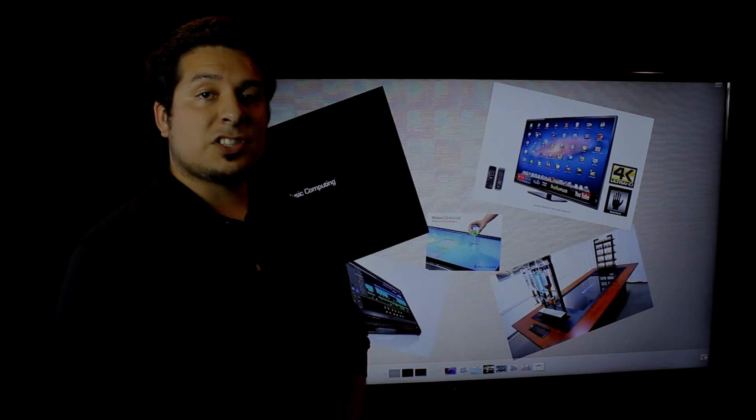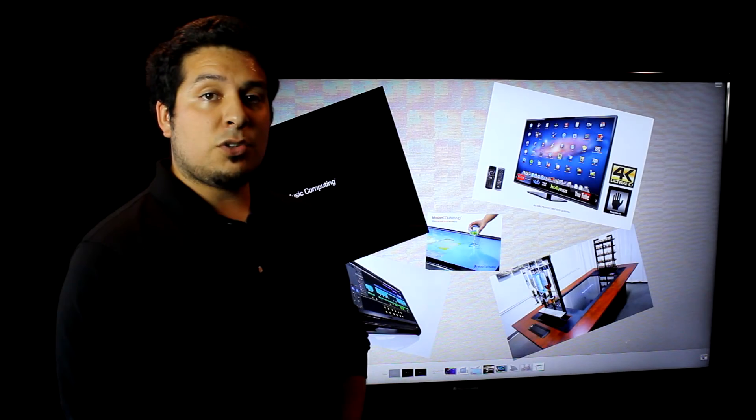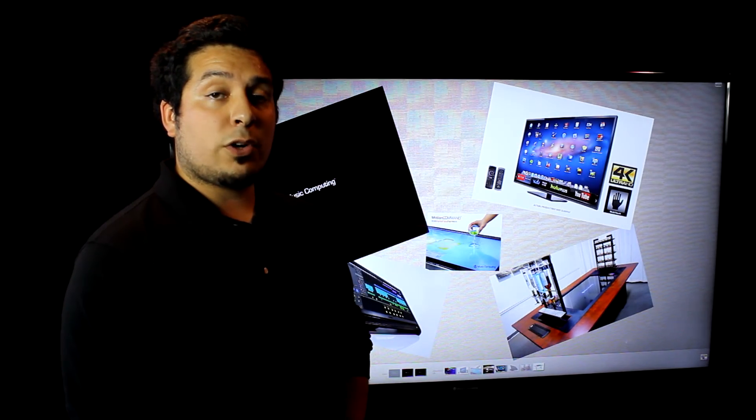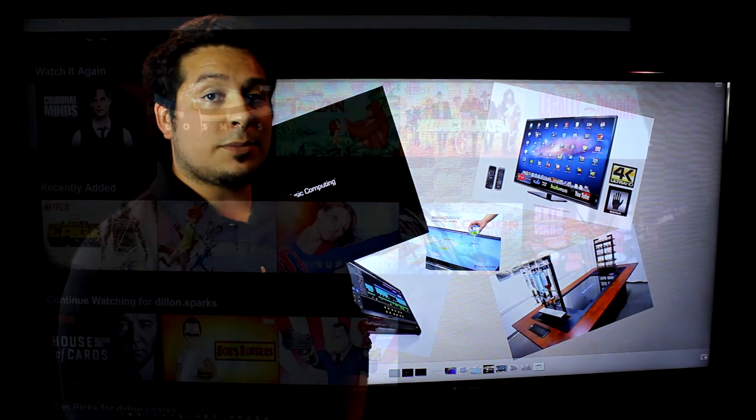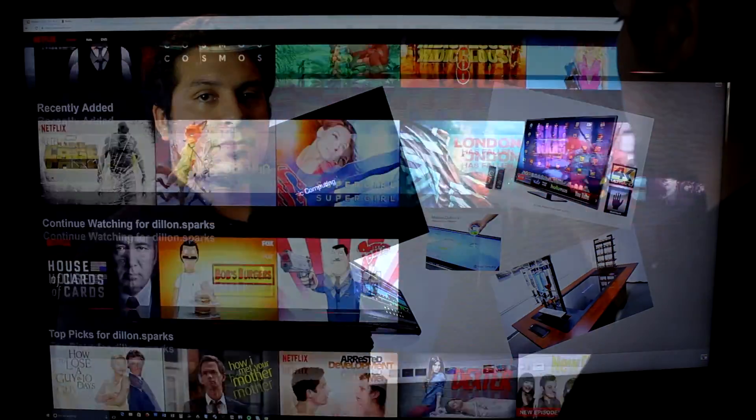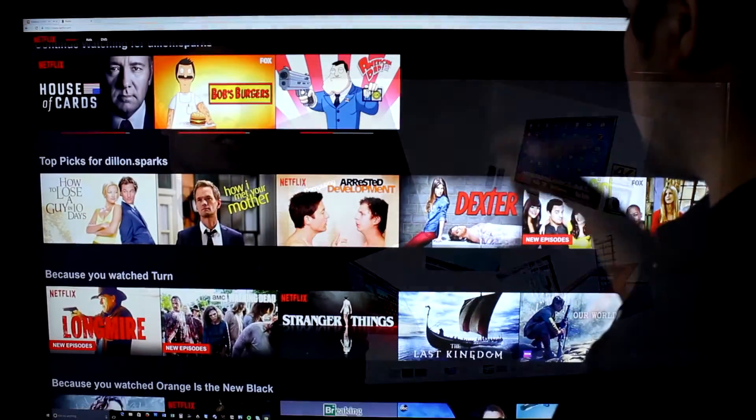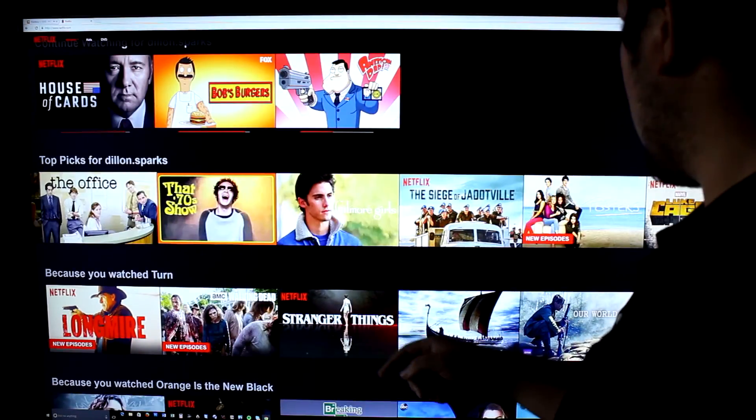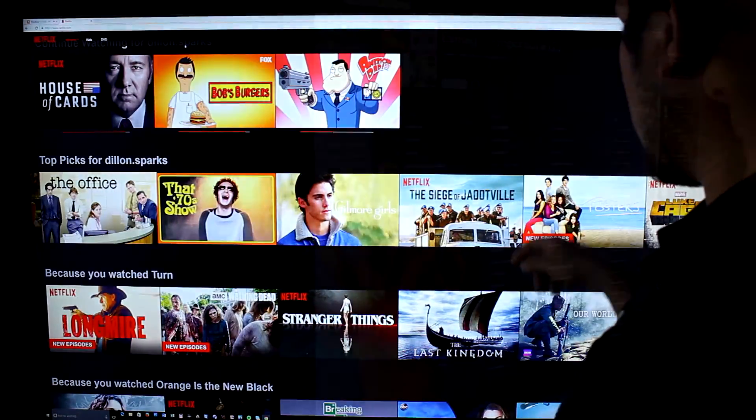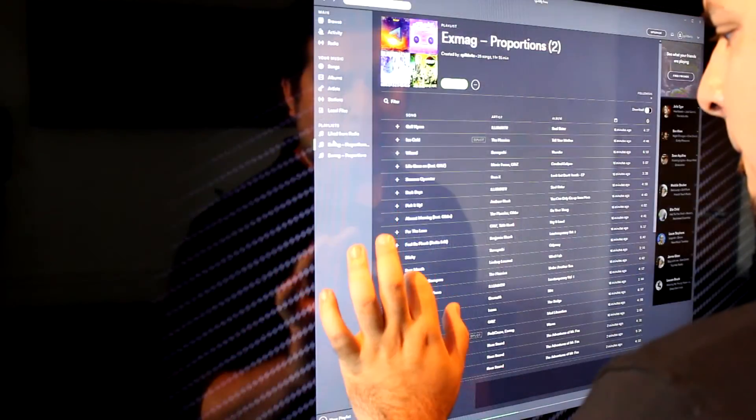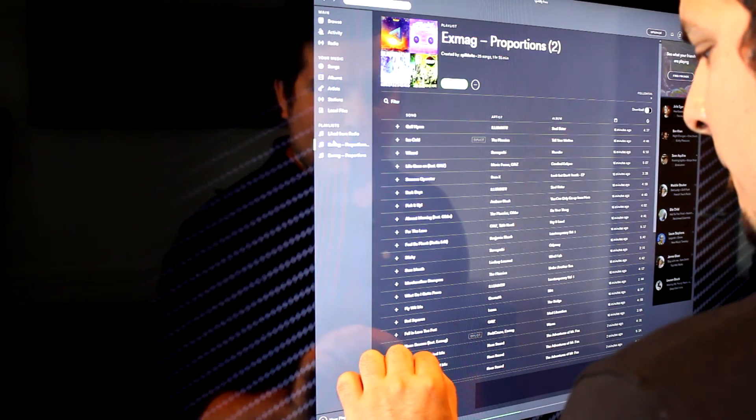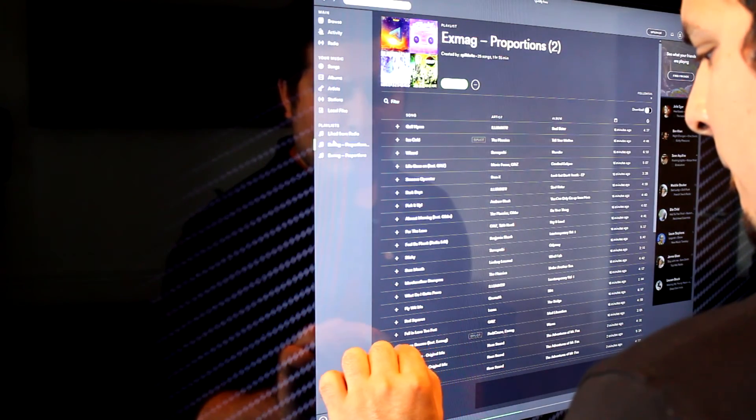Home media centers across the map are experiencing a new level of entertainment and communication with 4K touch capability. Services such as Netflix, Hulu, Pandora, Spotify, and even SoundCloud feel like new with this level of interactivity.